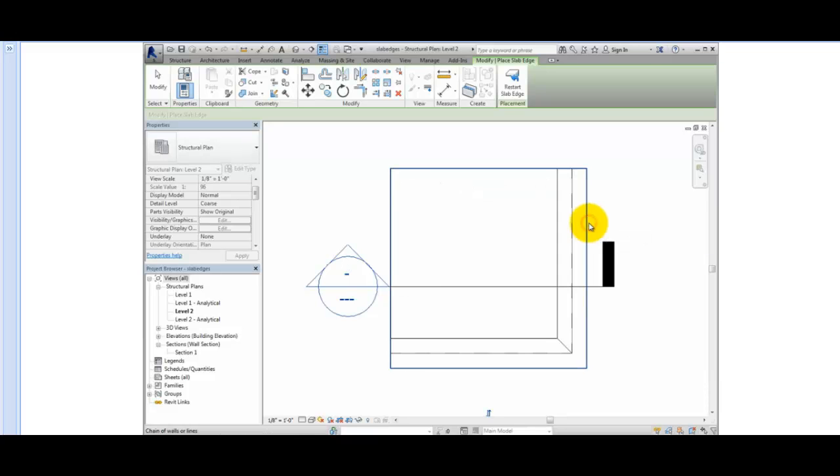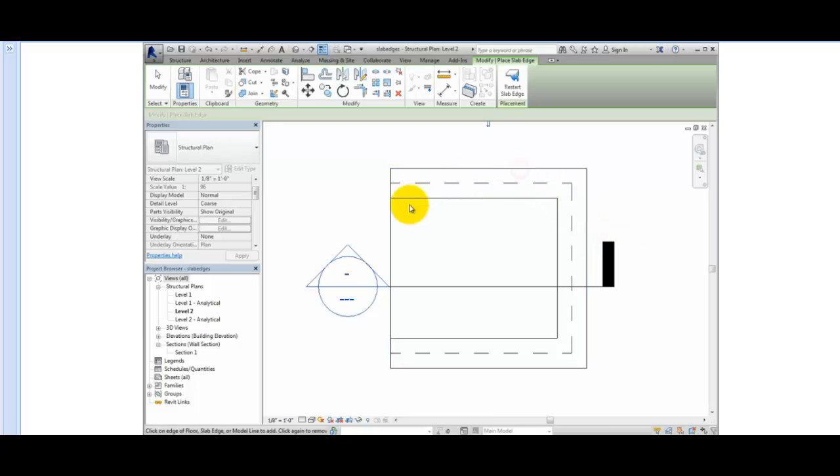Note that if you click on an edge that has already been thickened, Revit removes the thickened edge from that side of the slab. I'll press the Escape key twice to end the command.